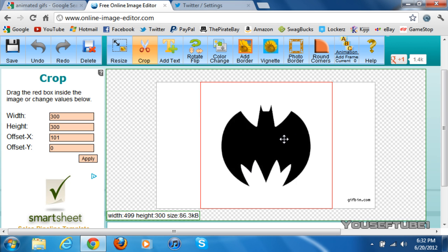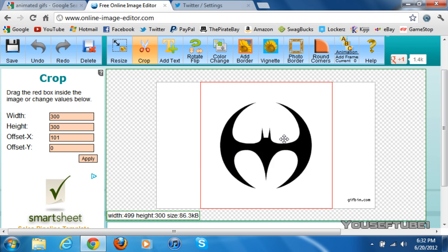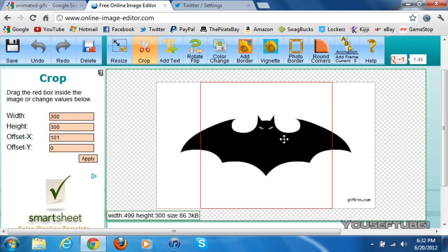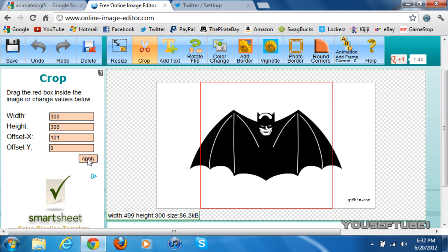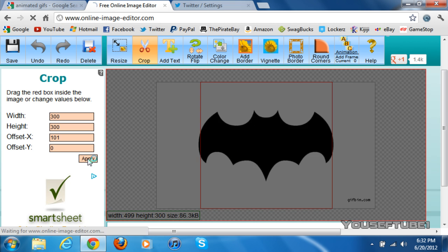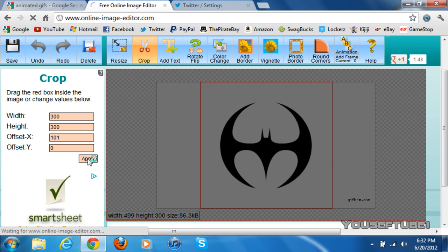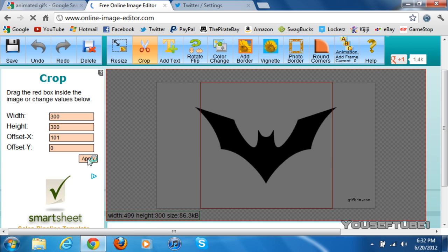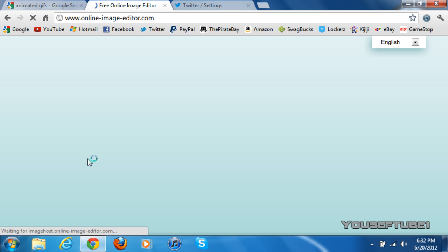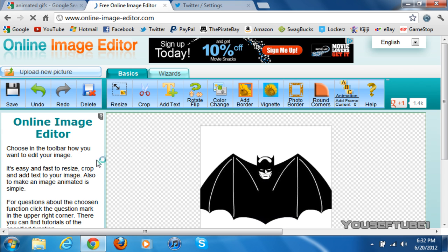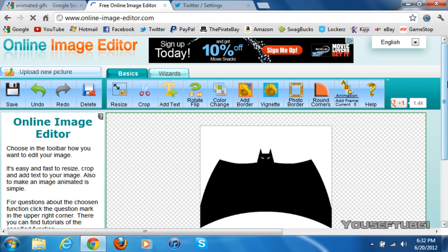And you just want to move the square around so that it fits and is centered to your picture. As you can see here, that's about centered to my image, and you just want to click on Apply. Once you've clicked on Apply, it will crop the image for you.